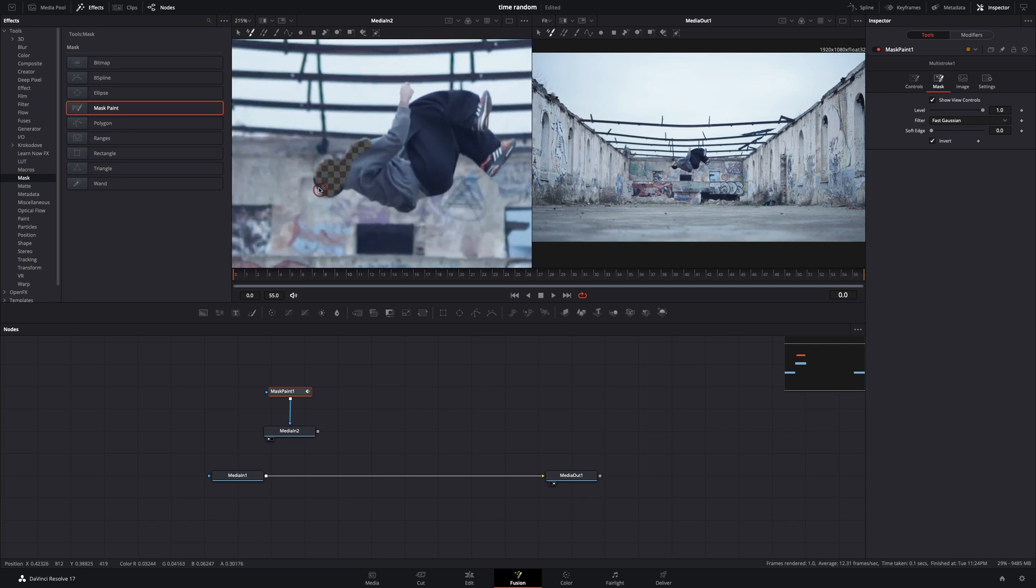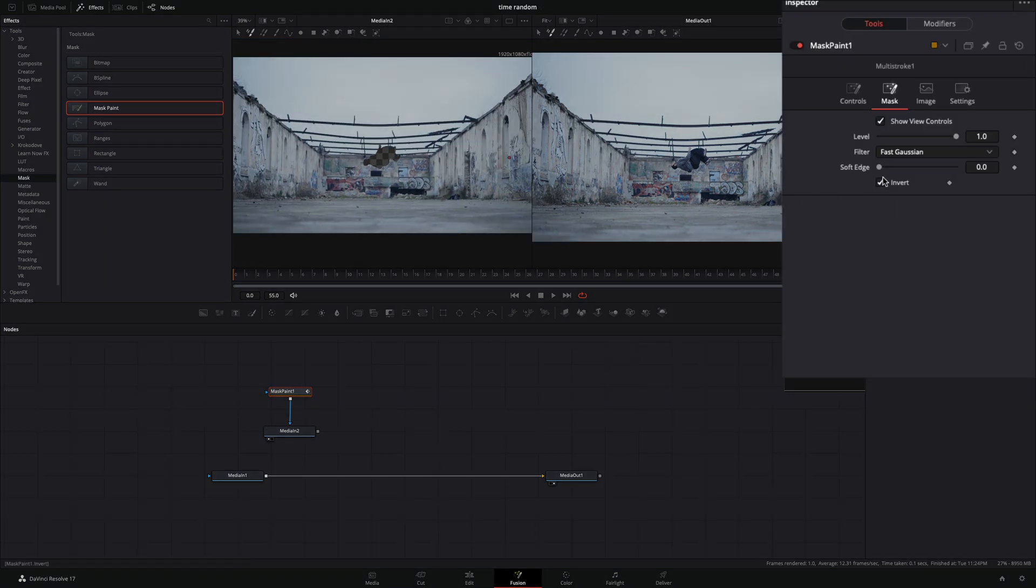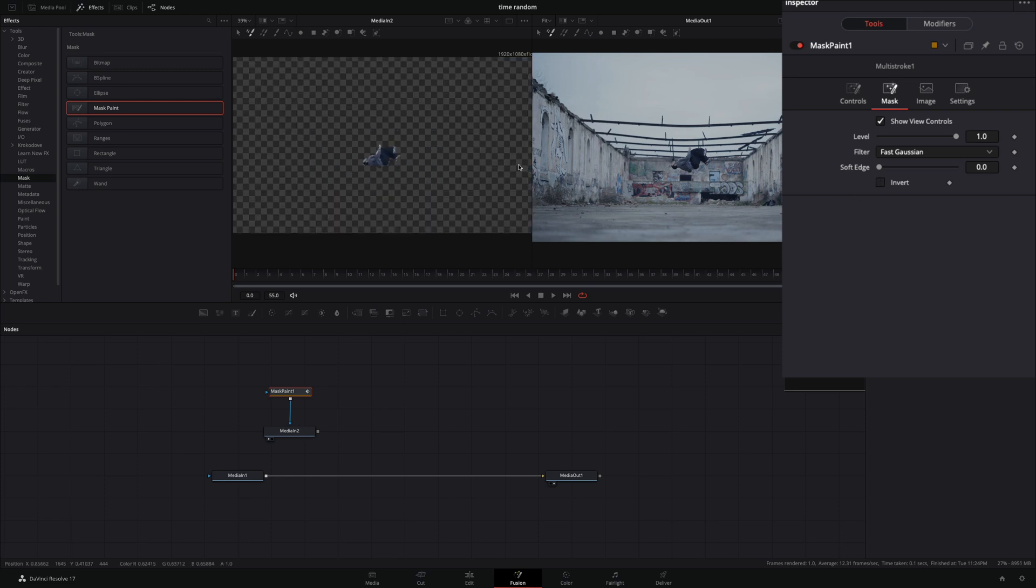Paint over your subject carefully. Do this for every frame, and when you are done, uncheck the invert box.